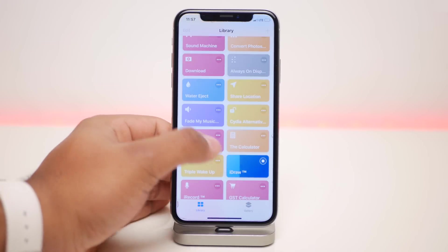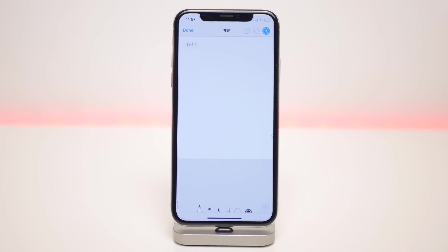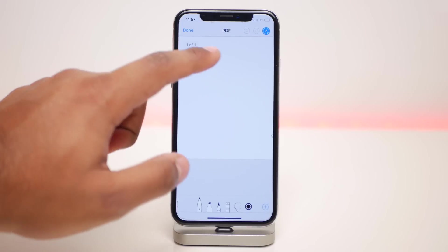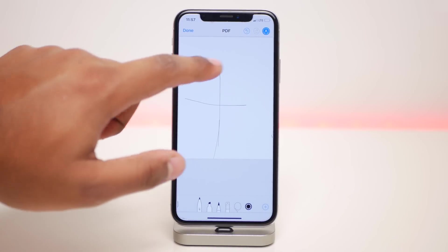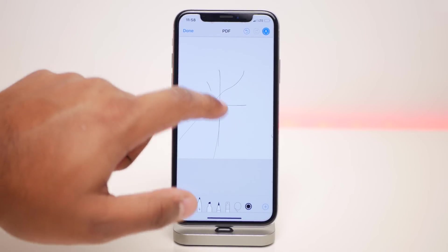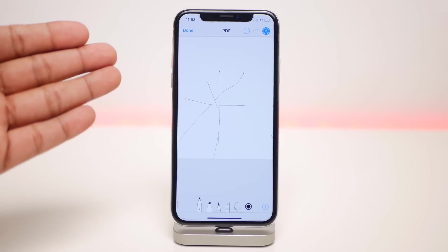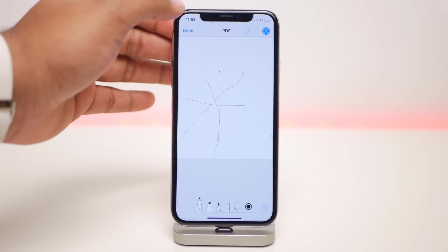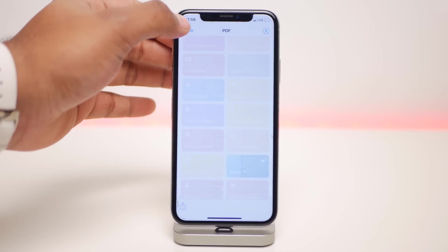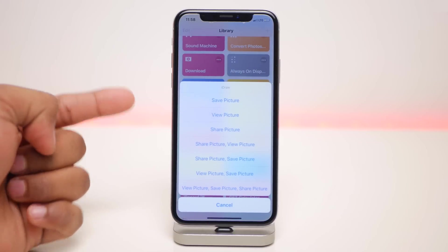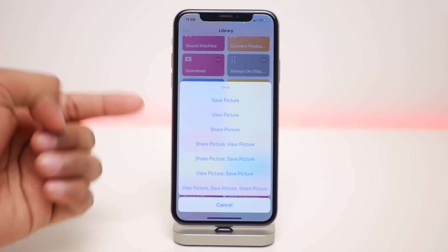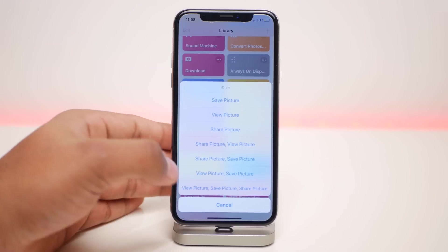The next one is called iDraw. It's a quick little drawing board — just change the brush and the color and draw anything. Click done and from there you can either save it or upload it anywhere you want directly from here.